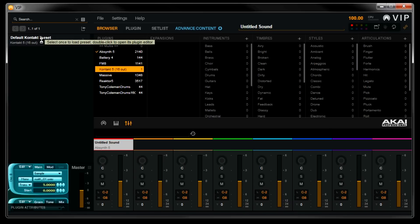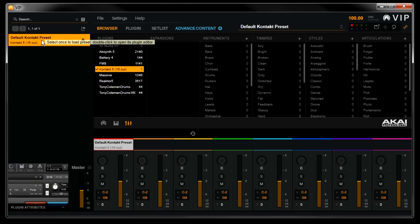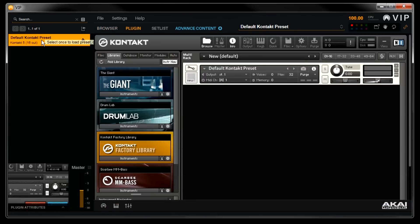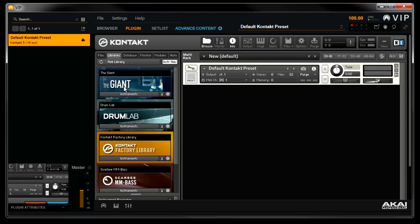I'll double click on this default Contact preset here, which will open up the Contact window in VIP, and you'll see a single empty preset. Contact organizes its expansion libraries to the left here, so in order to import the plugin maps for these expansions, first load a preset from one of the expansions.